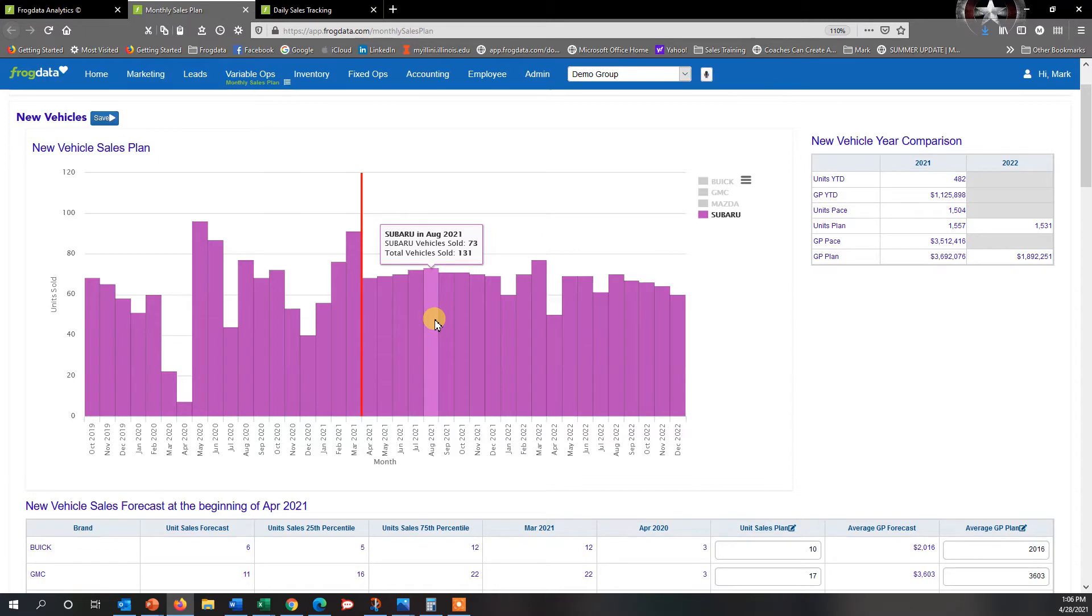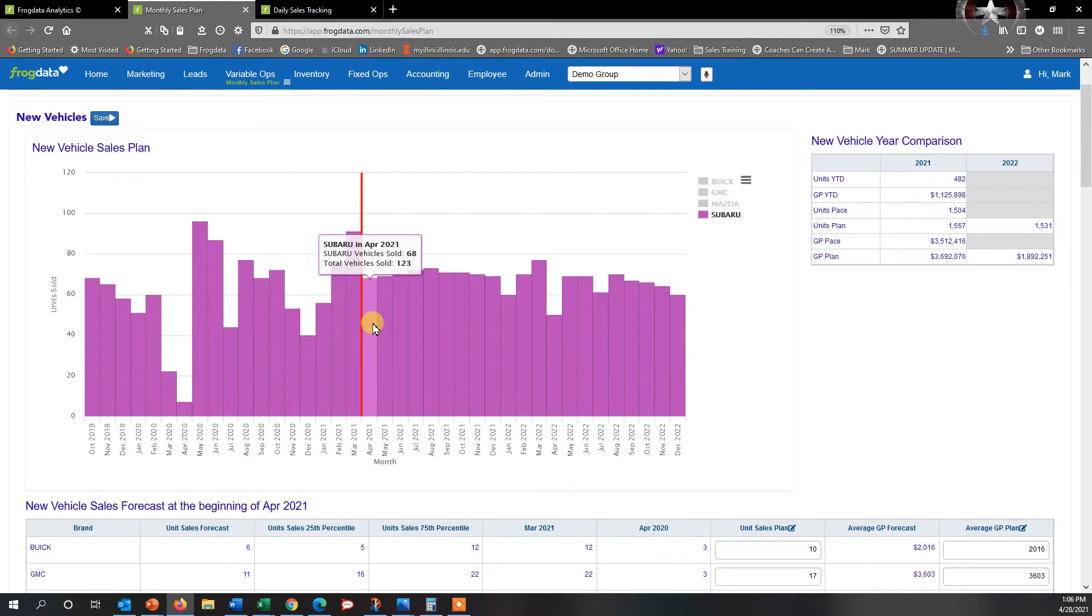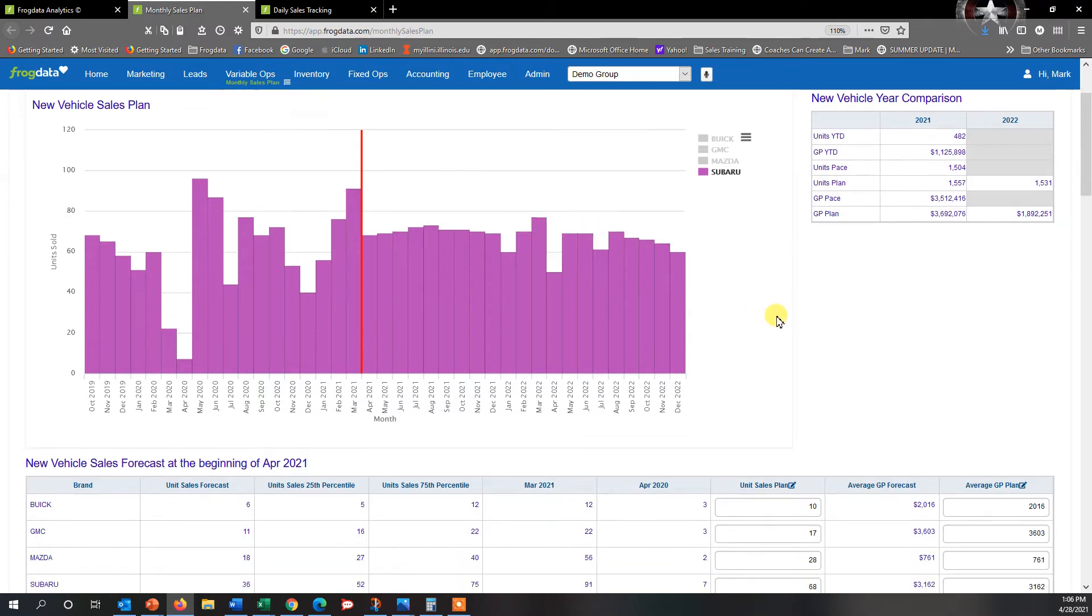So in this instance, let's say it's Subaru, and for the month of April, 68 vehicles sold, 123 total vehicles sold for the dealership. If I want to go ahead and change this for the month, I can simply go right below to where it says New Vehicle Sales Forecast.